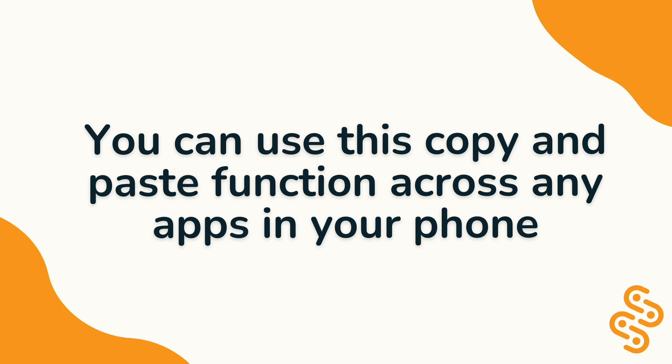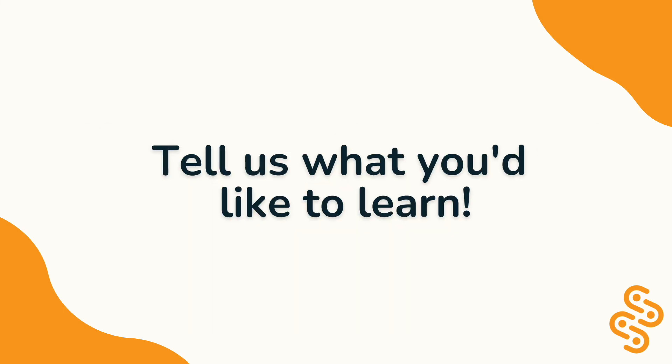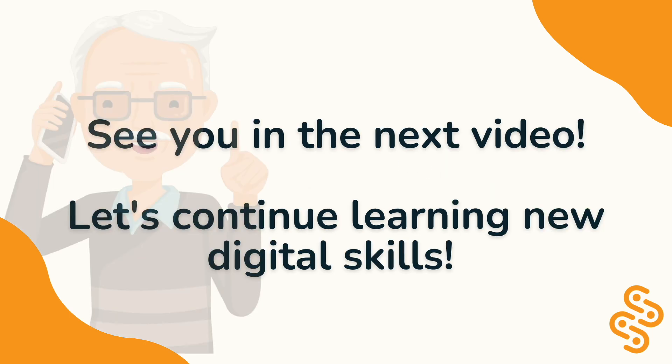We hope that has been useful for you. If you have anything in specific you'd like to learn, leave us a comment in the channel so we can help you with that. Thanks and see you in the next video.